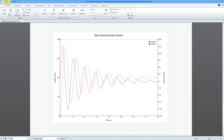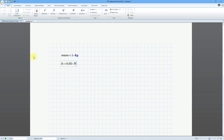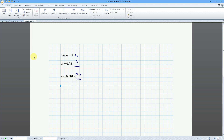Let's start off by creating a brand new worksheet and defining some variables. It is a mass-spring-damper system, so let's define our mass — a block that was just one kilogram. Then let's take care of our spring. I'll use k for the spring constant, with a value of 0.05 newtons per millimeter. And for our damper, the damping coefficient was a value of 0.001 newton-seconds per millimeter.